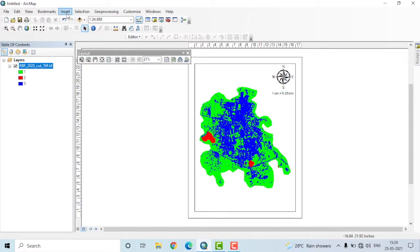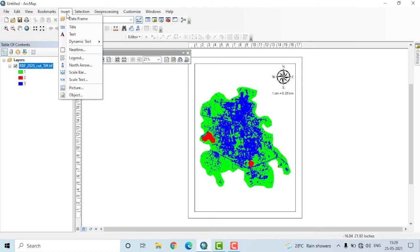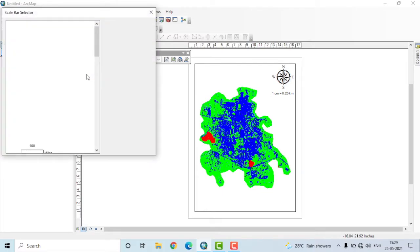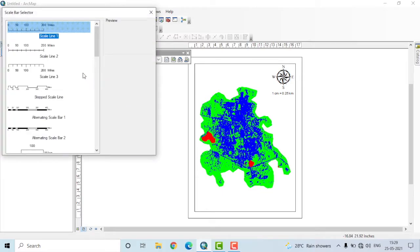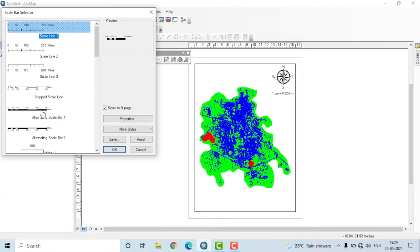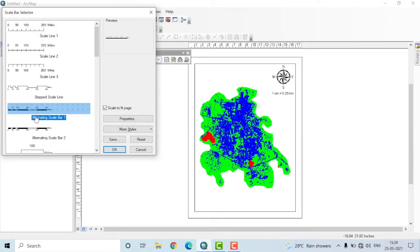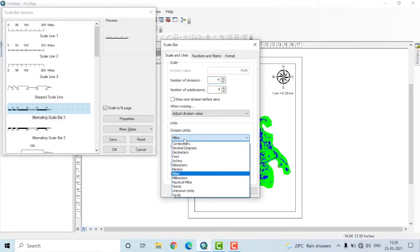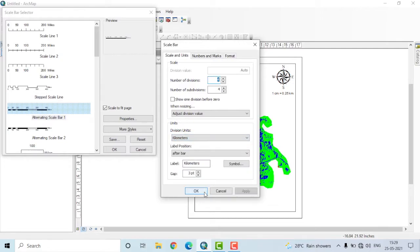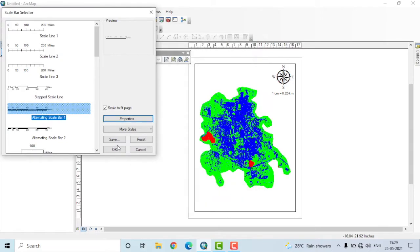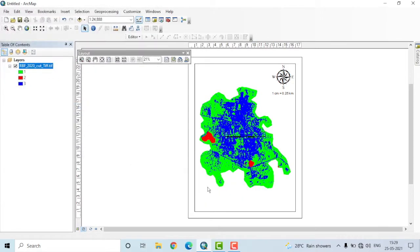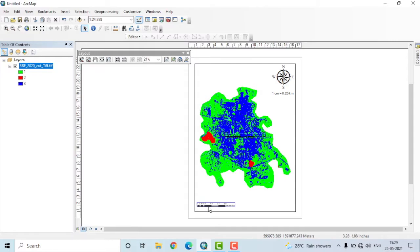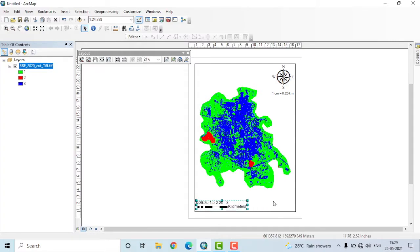After that, we'll once again go to the insert menu and now insert the scale bar. Here, once again, you have a large number of options. I'll select the scale bar one here. Once again, I'll select the properties. I'll change the units here from miles to kilometer, then I'll apply that. Just drag it to wherever you want, preferably in the bottom left corner.